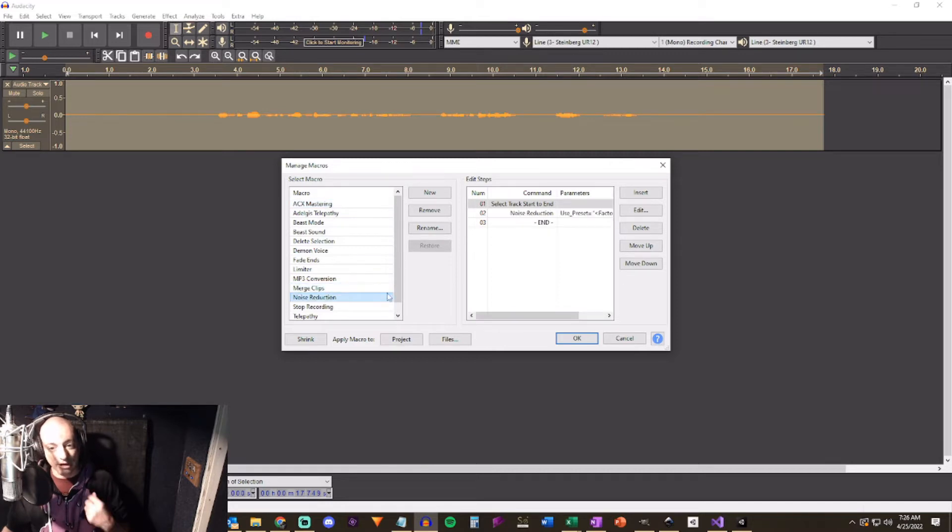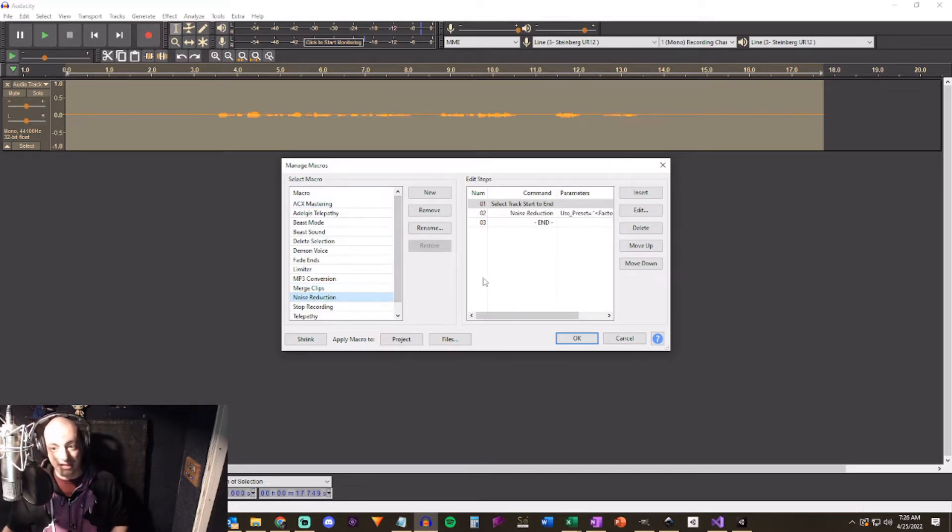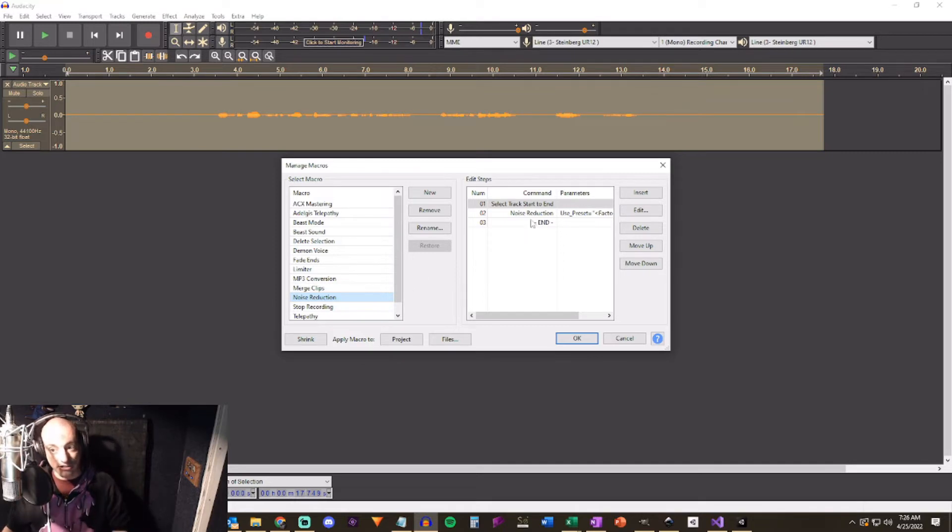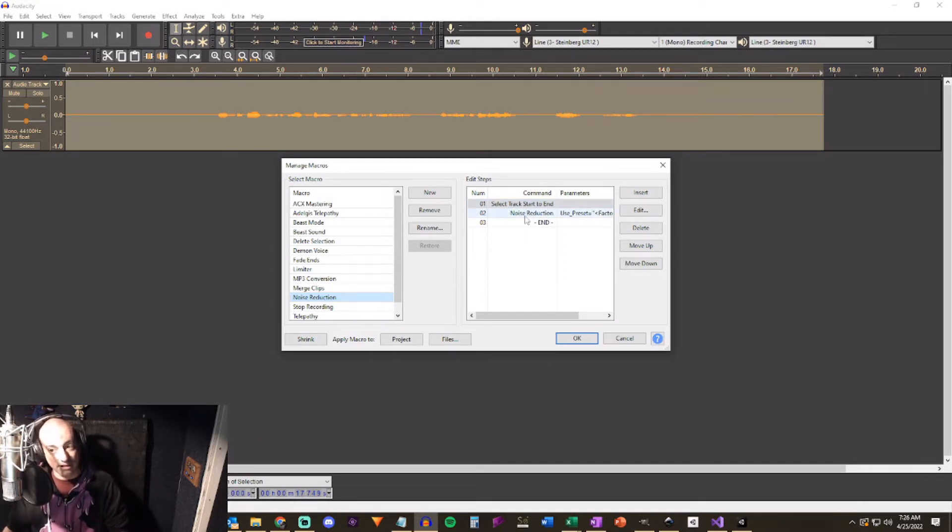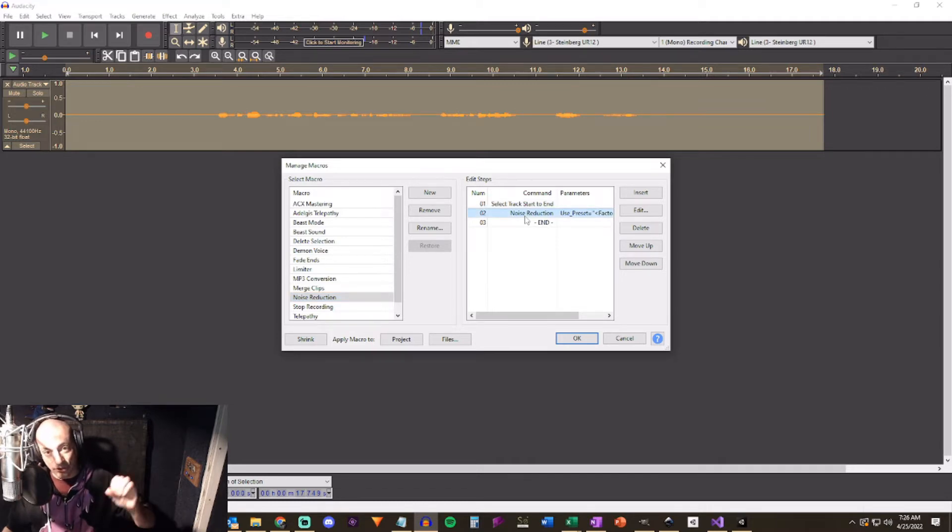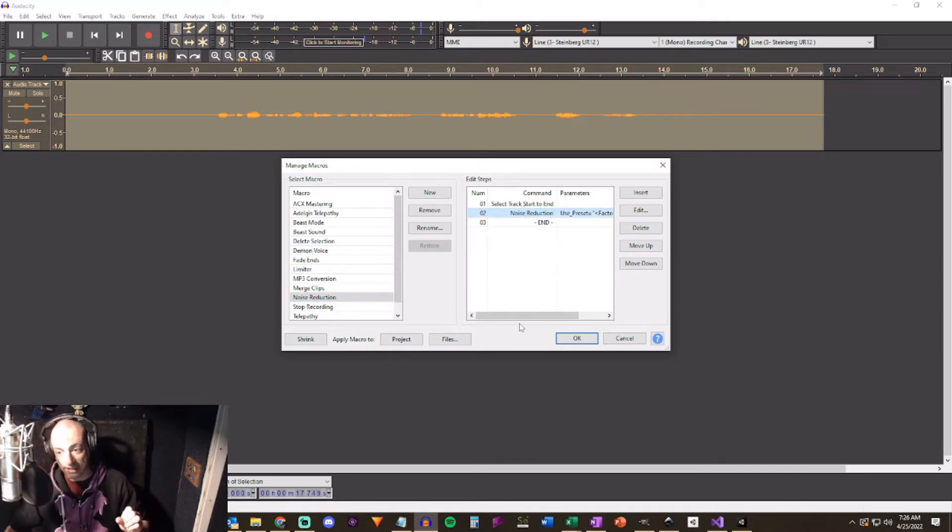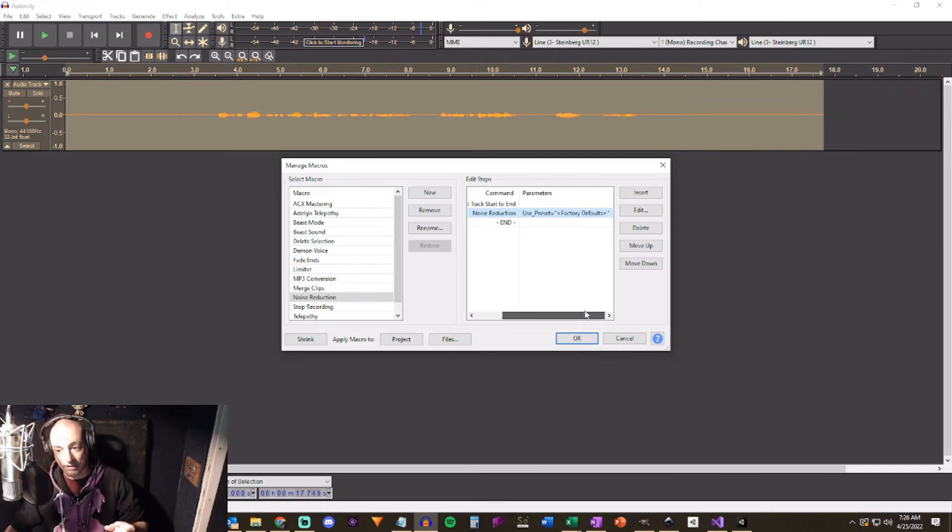It makes things a lot easier in the end when I'm going to export and do all of the things that I need to do. So that's another macro that you'll probably want to put in there. All right we have ACX mastering done. We have merge clips. Now we're going to create one for noise reduction. It's the same process. New. You're going to start inserting things. Select track start to end and then you're going to add in your noise reduction and it's going to use those presets that you just set.